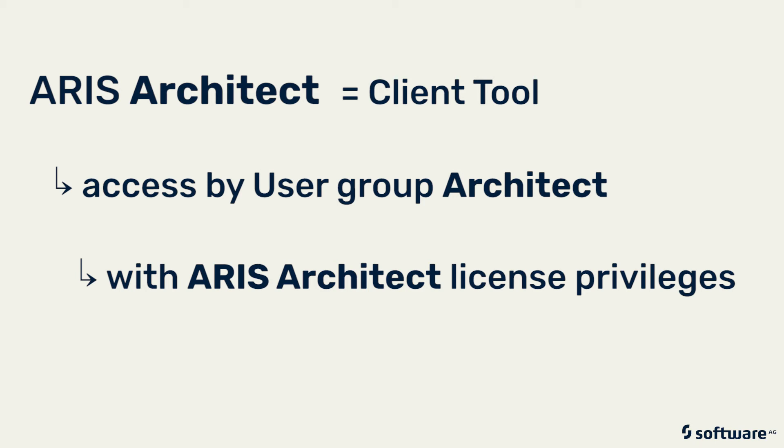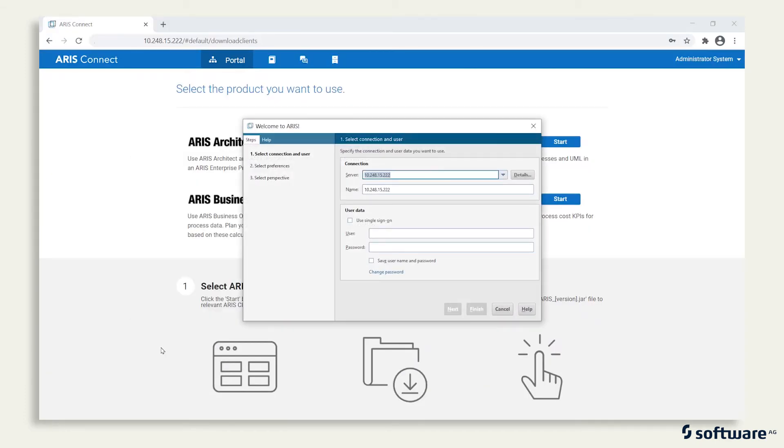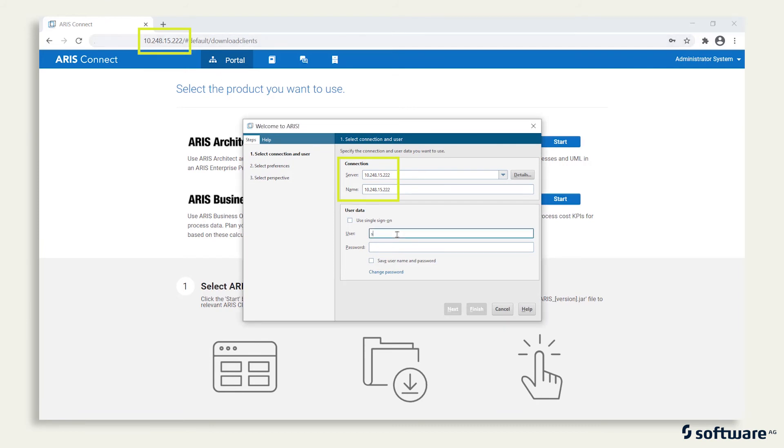As the download was started on your server, you can see on the welcome screen that the connection is already set accordingly. Just log in using your server credentials: system and your password.